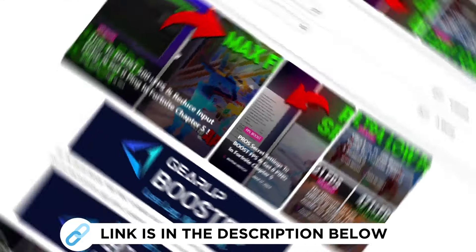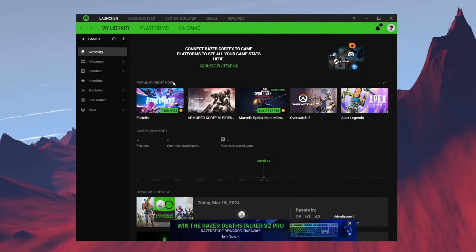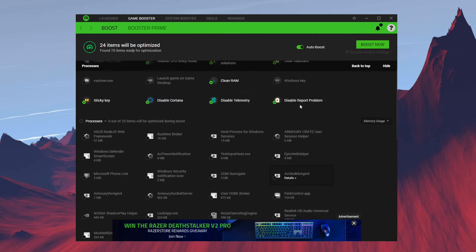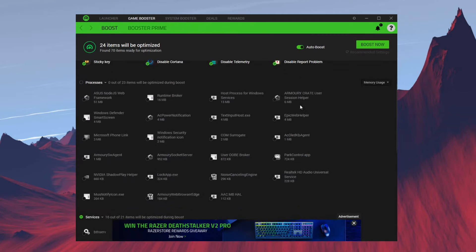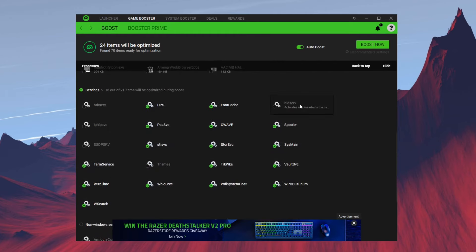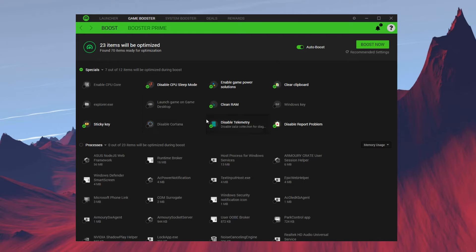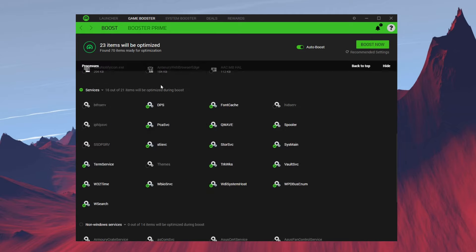Once you have Razer Cortex open, you want to go ahead and go into Game Booster. Over here has a bunch of processes and services. There's also some stuff that you want to keep, like Cortana, unless you're going for full performance. I definitely suggest you keep Cortana. Down here in the services, just a bunch of services to help optimize your Windows.